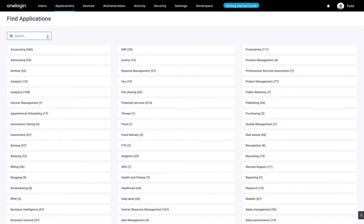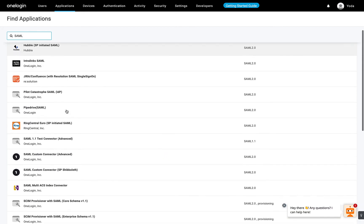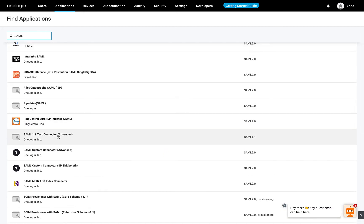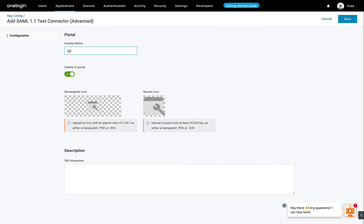In the Find Apps page, search for SAML Test Connector and select it. You will be taken to the configuration tab. Rename your app and click Save.